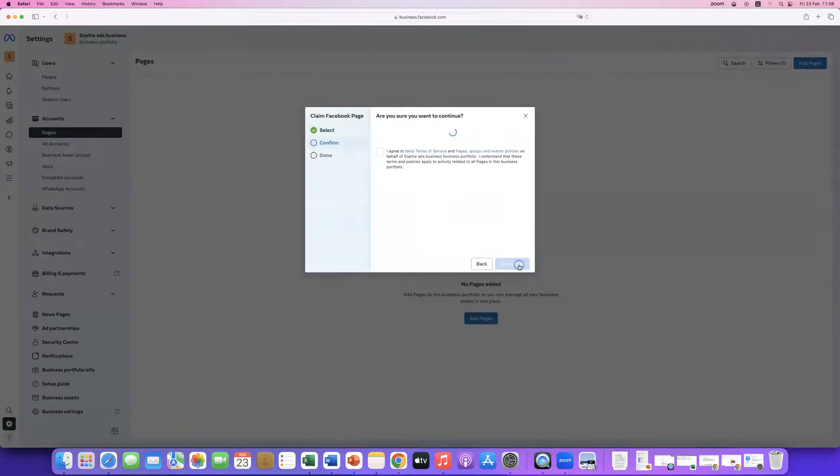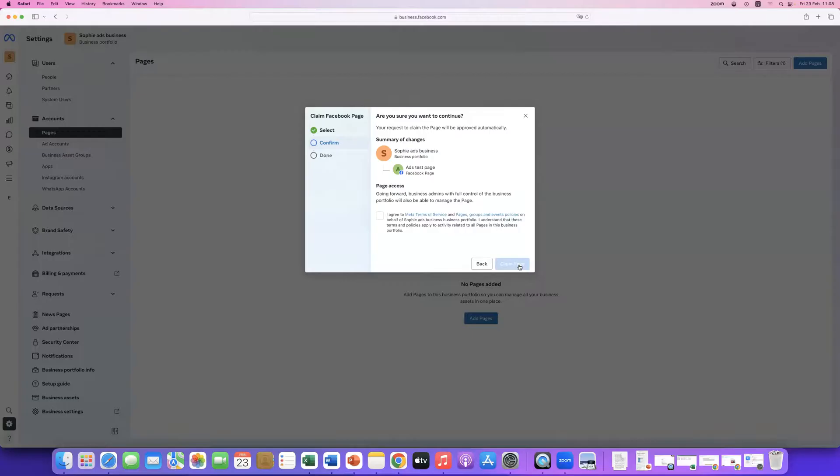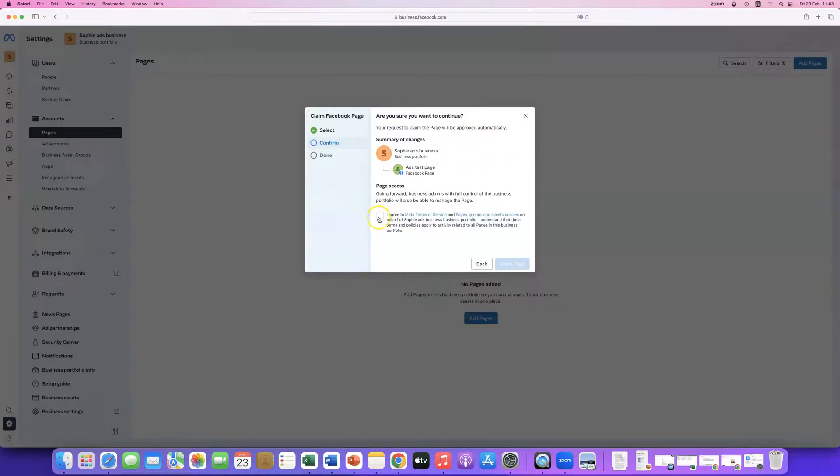I then click next. And it tells me, are you sure, it will be approved automatically. And I'm going to say, yes, you have to agree to Meta's terms of service. And then, you go, claim page.